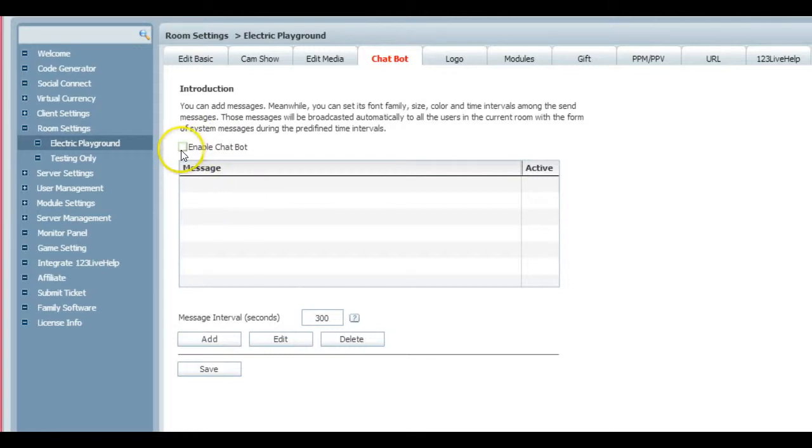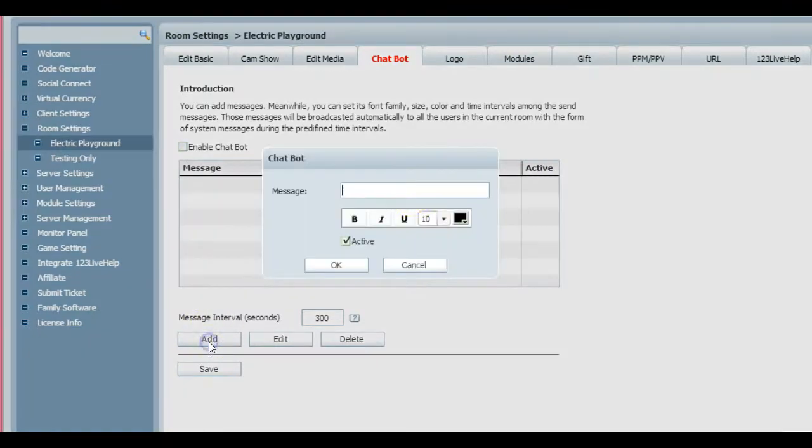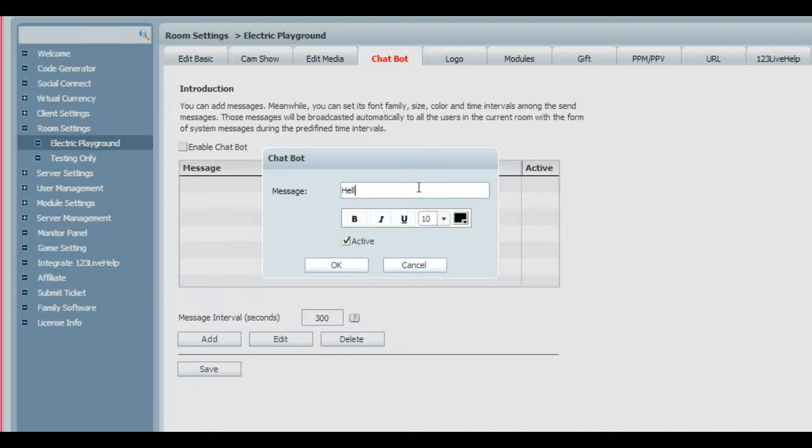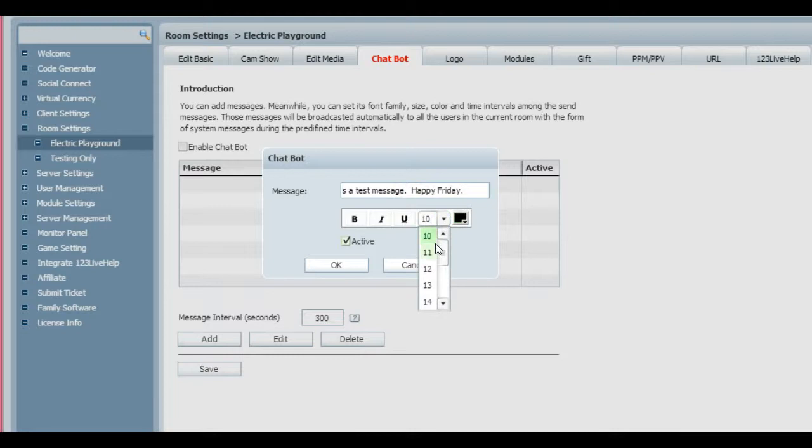You would simply enable the chat bot or disable it, and that is an option and it only takes a couple of seconds to do, as you can clearly see. If, for instance, I wanted to add a message here, it would be simply 'Add' and then 'Hello, this is a test message. Happy Friday.'